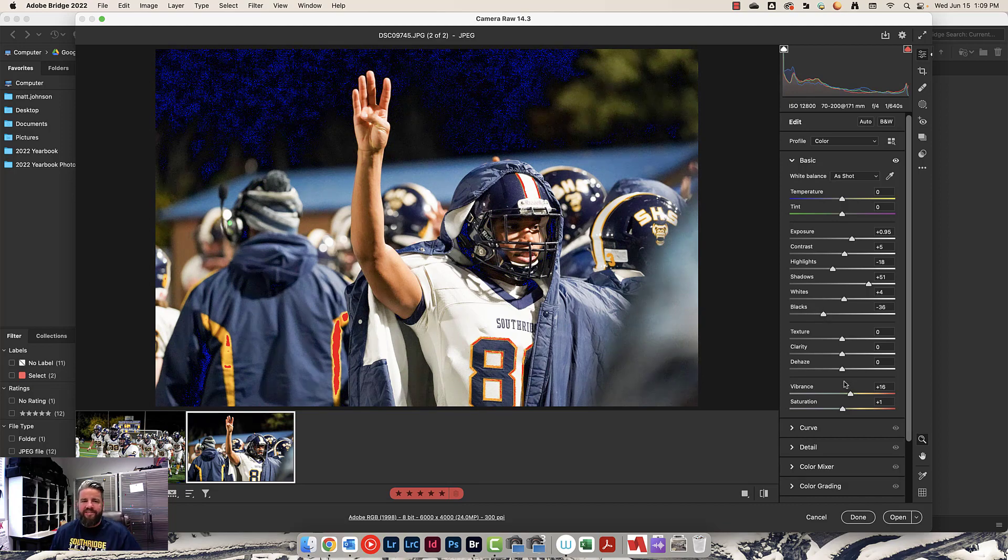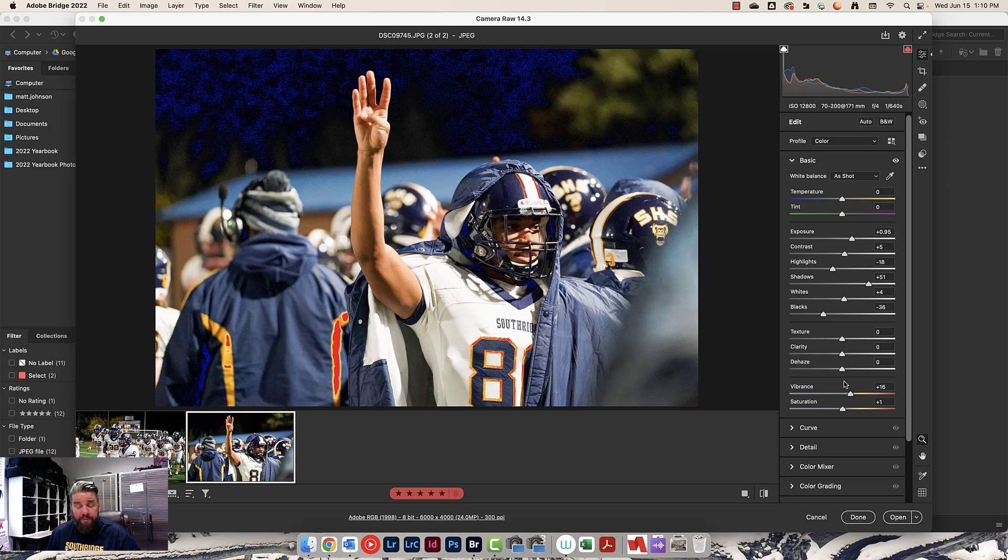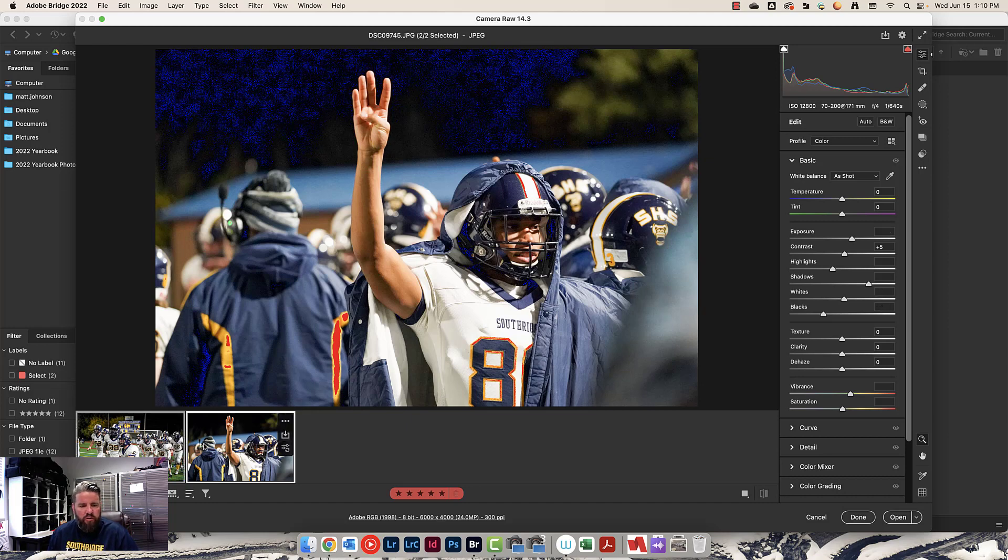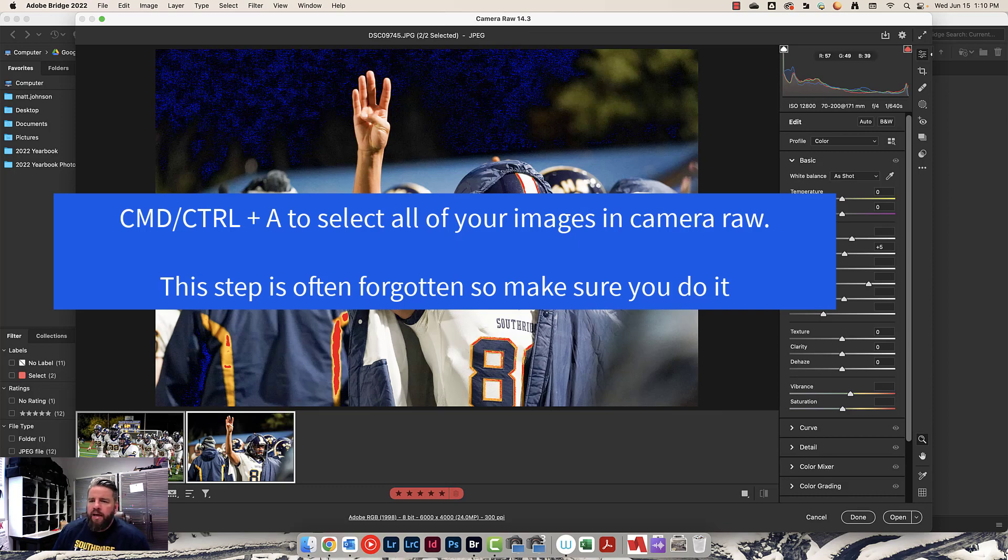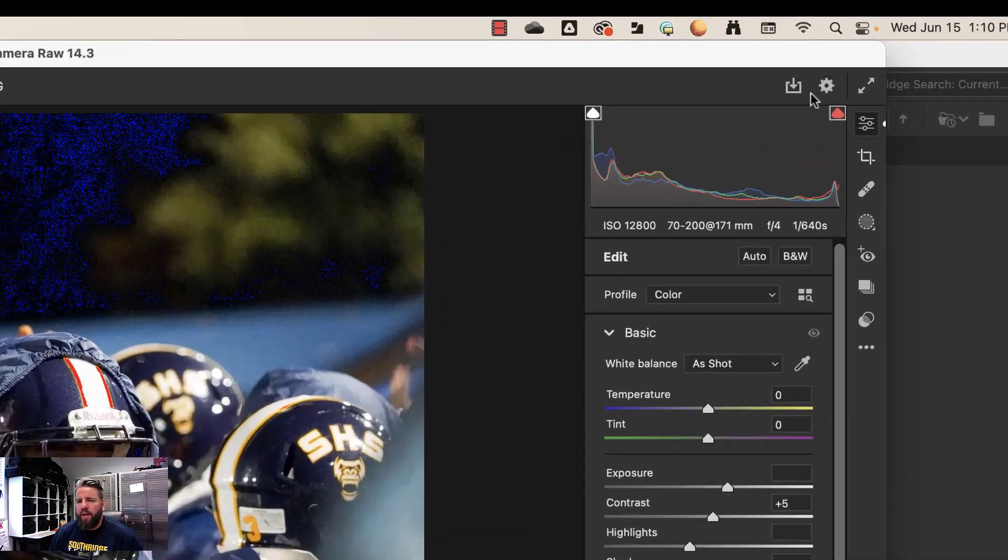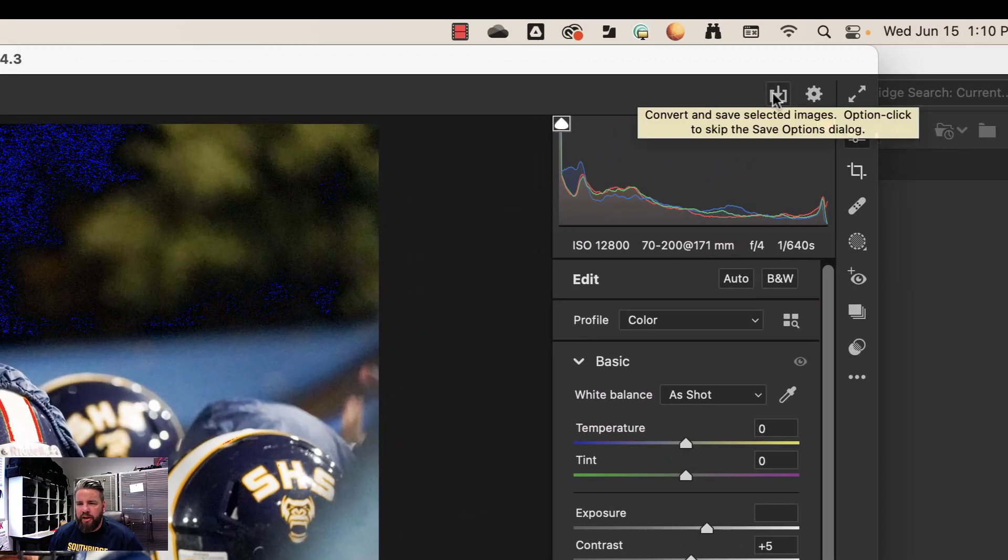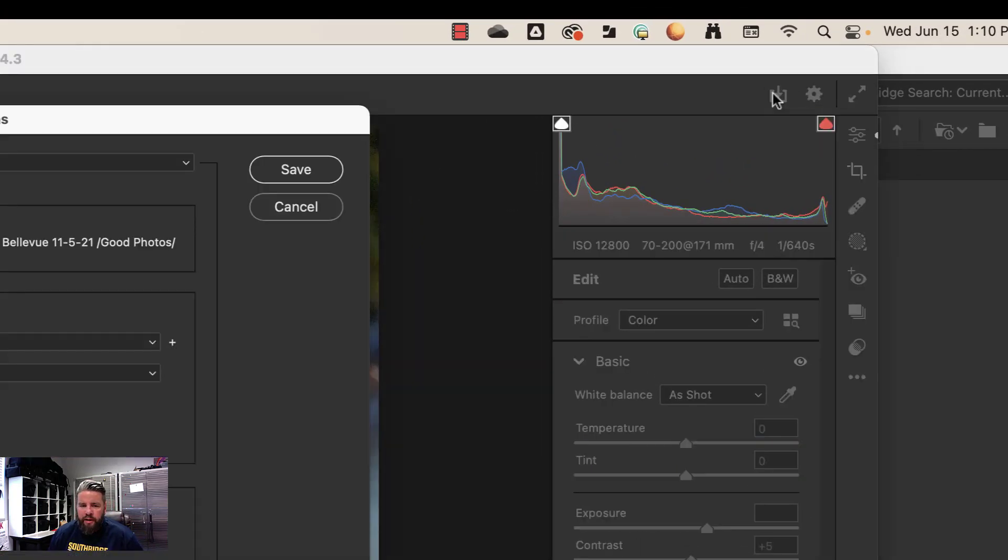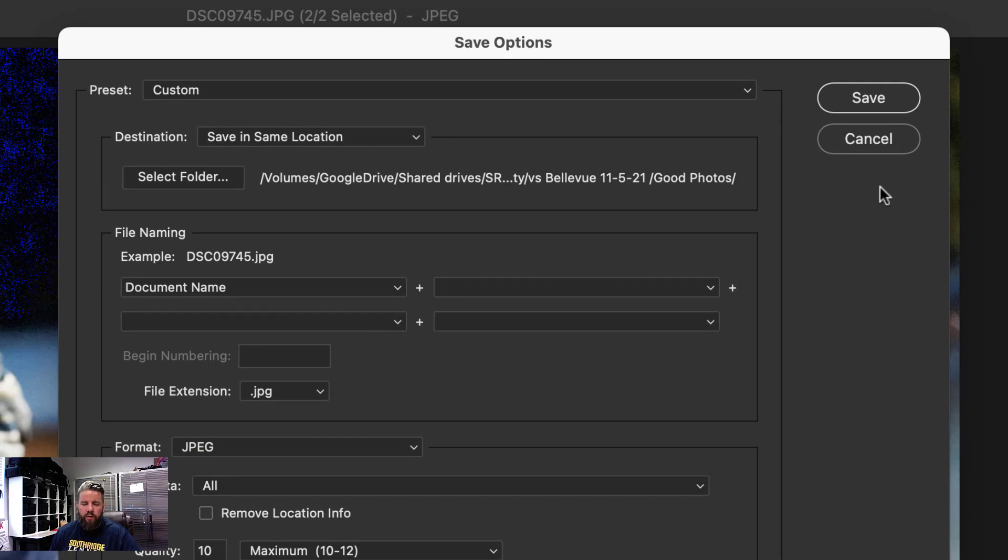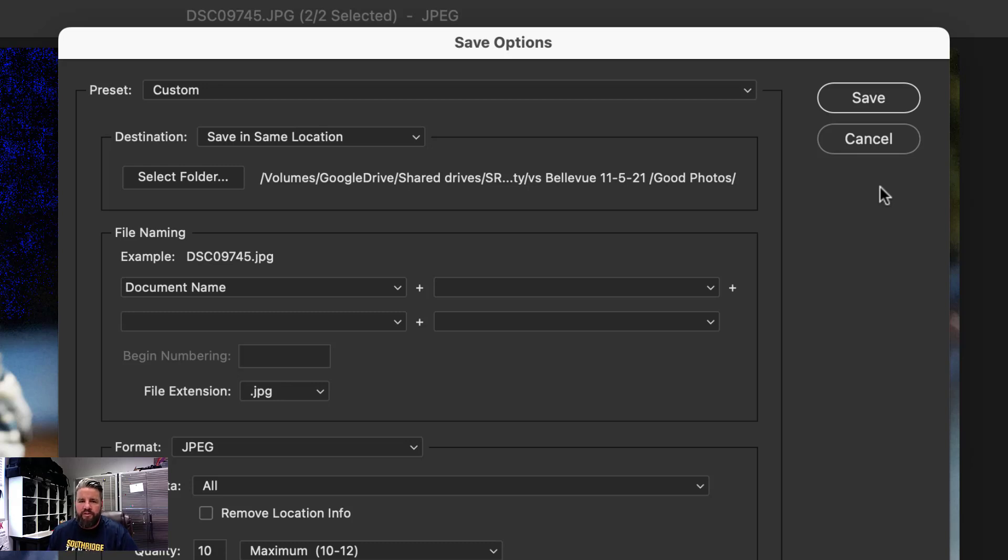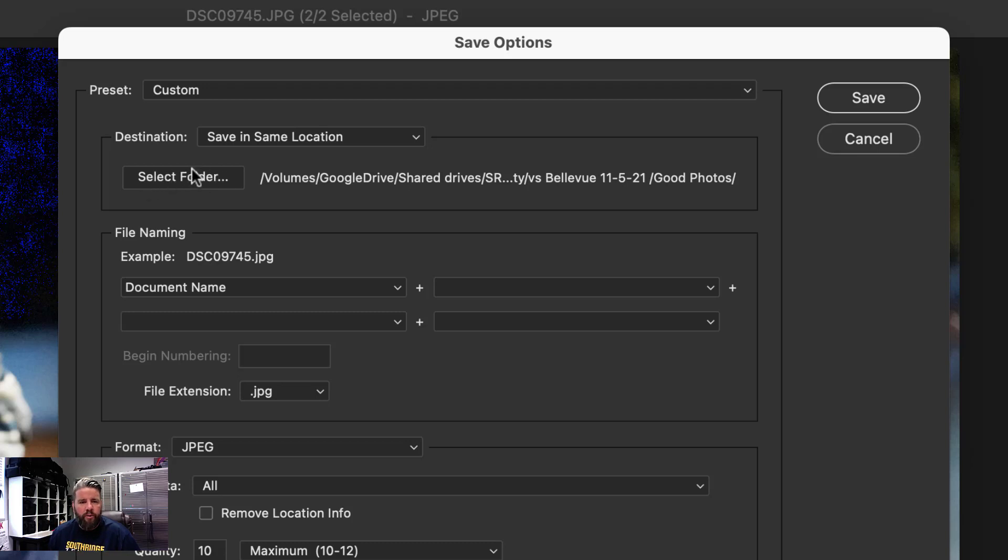We need to save these. If you don't save these, you cannot use them. I'm going to press command or control A to select both photos. You can see there's little boxes around both of them now. I'm going to come up here to my top right hand corner and click on this little button right here. This is where it's really easy to mess things up. If you don't keep your photos organized, you're going to regret it. By the end of the year, we're going to have over 100,000 images. So we must stay organized.